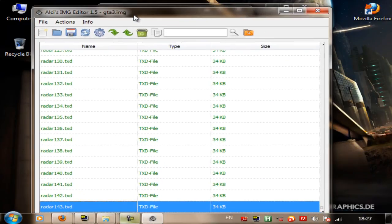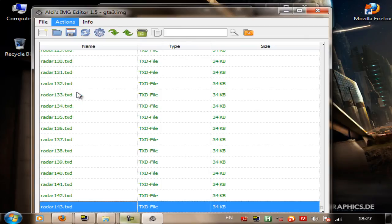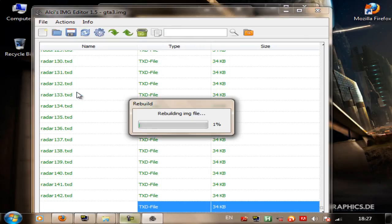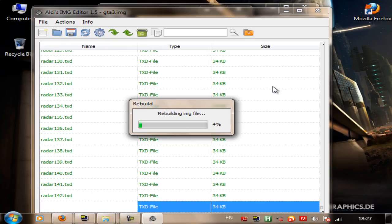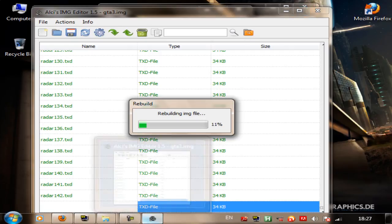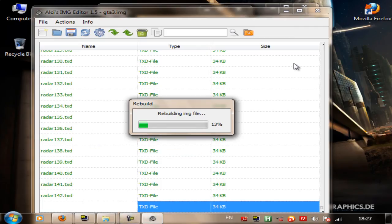That's very simple. Now all I have to do is Rebuild. When this is done, if you installed it correctly, all you have to do now is close Alki's image editor, and then just launch GTA San Andreas and enjoy the map mod.